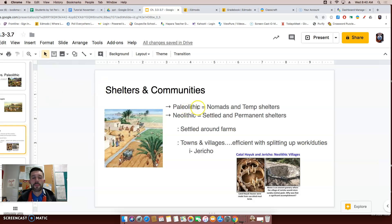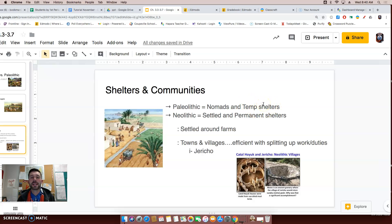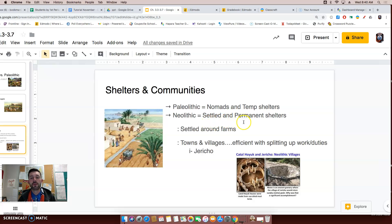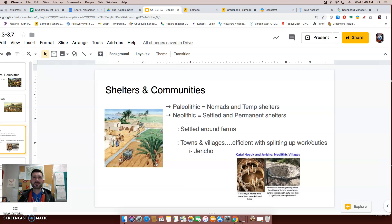For example, the Paleolithic Age people were nomads and they used temporary shelters — shelters that could be taken down and moved very easily. The Neolithic Age, because they had a stable food supply, were able to settle themselves and have permanent shelters. A lot of times they started settling around their farms, because it makes sense to live near where you work.